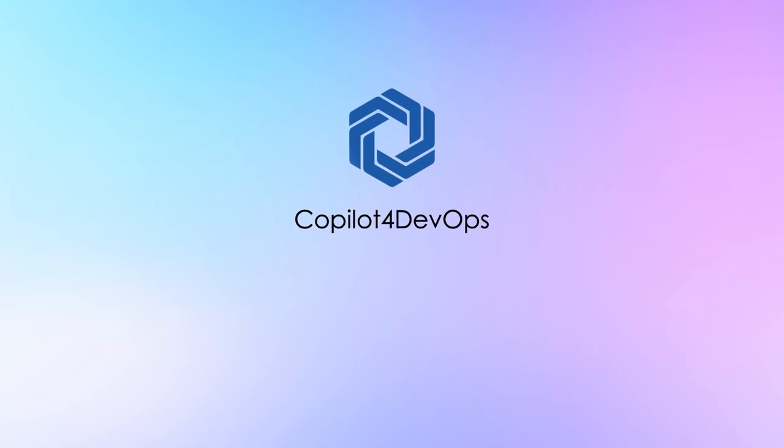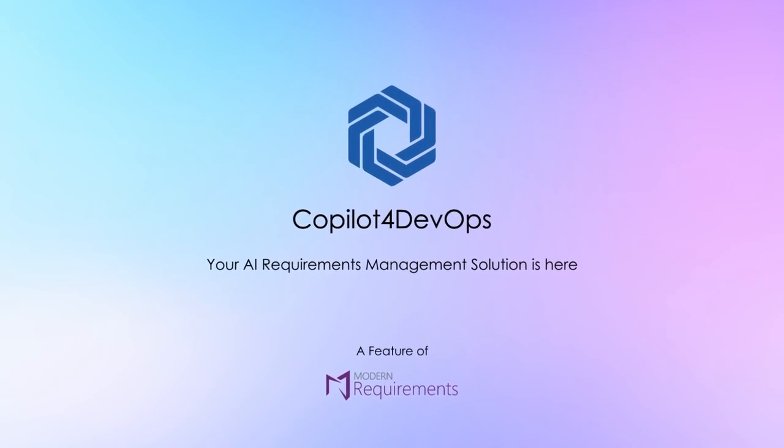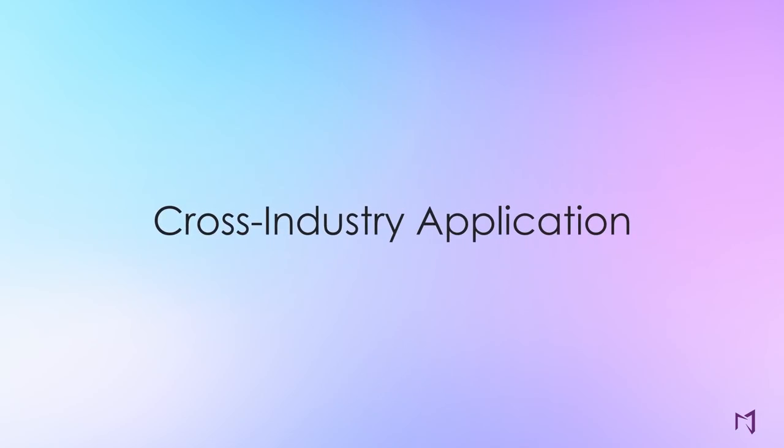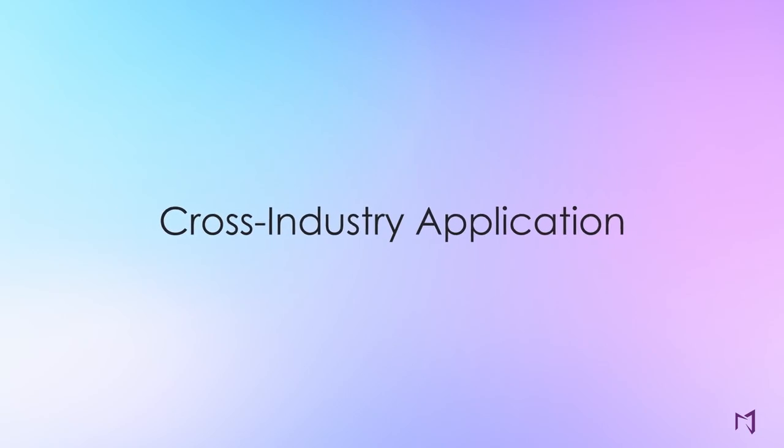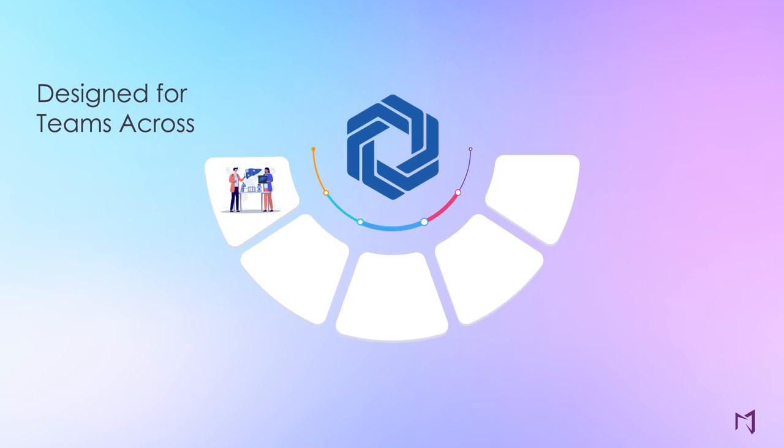Say hello to Co-Pilot for DevOps, a game-changing AI requirements management assistant. Organizations across many industries trust Co-Pilot for DevOps, which comes with Modern Requirements for DevOps, an award-winning requirements management tool.